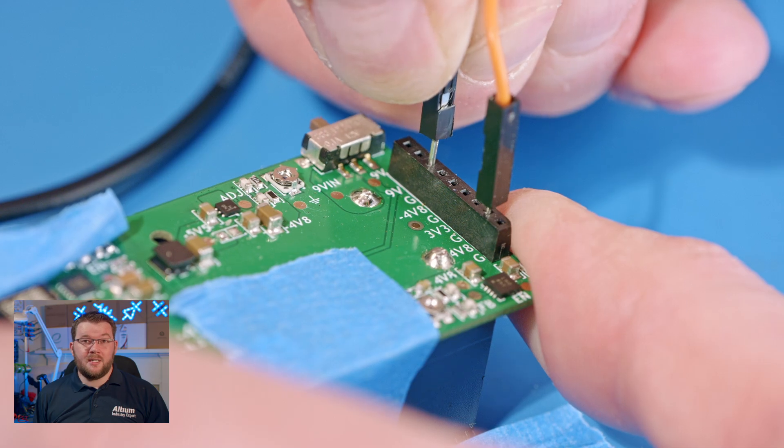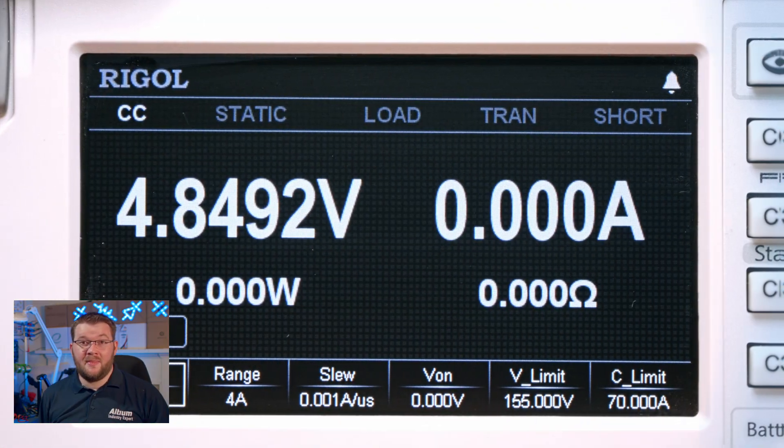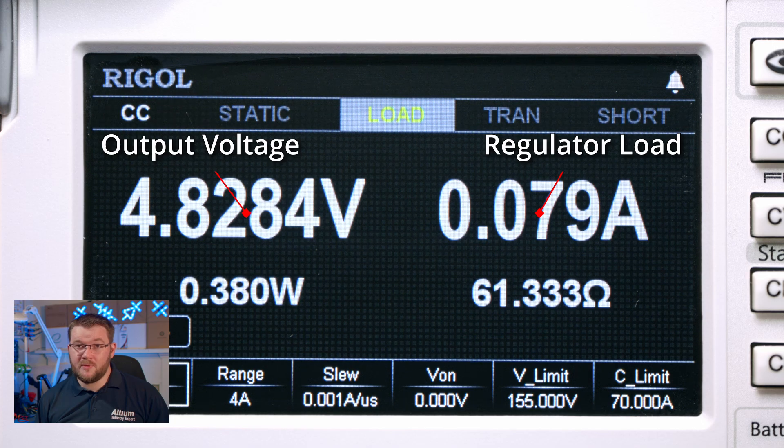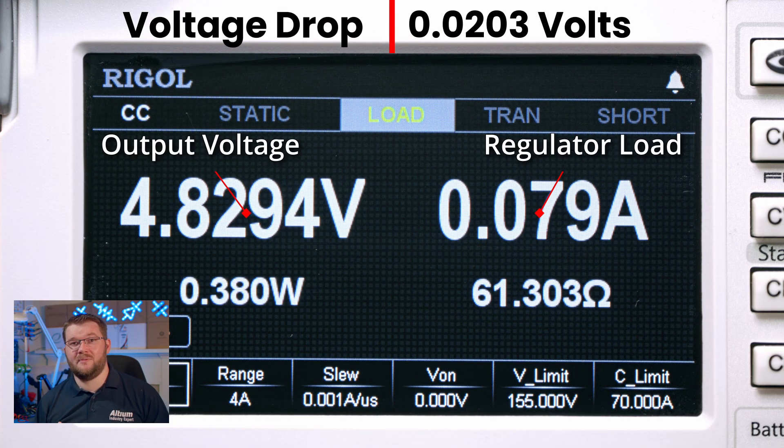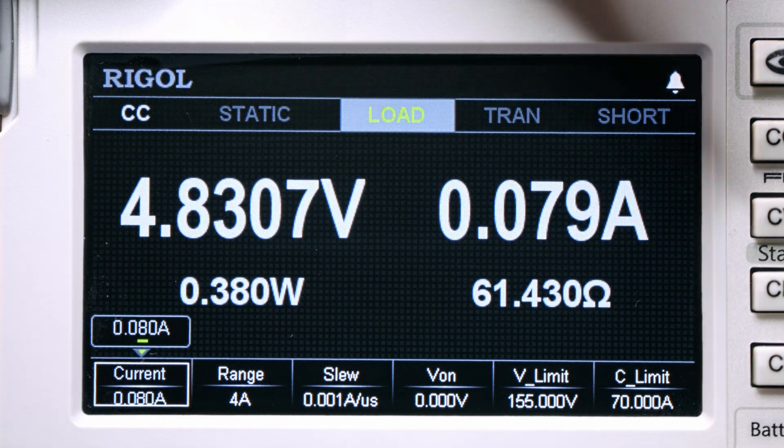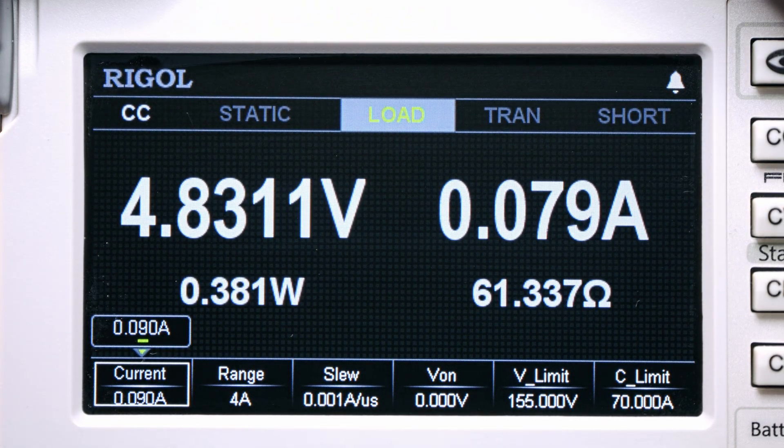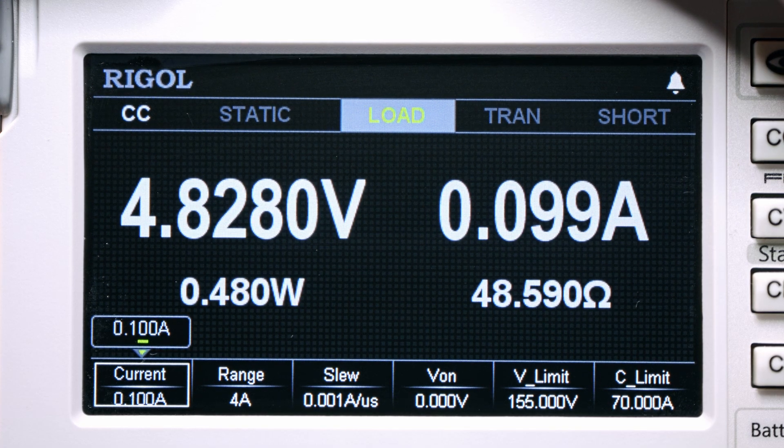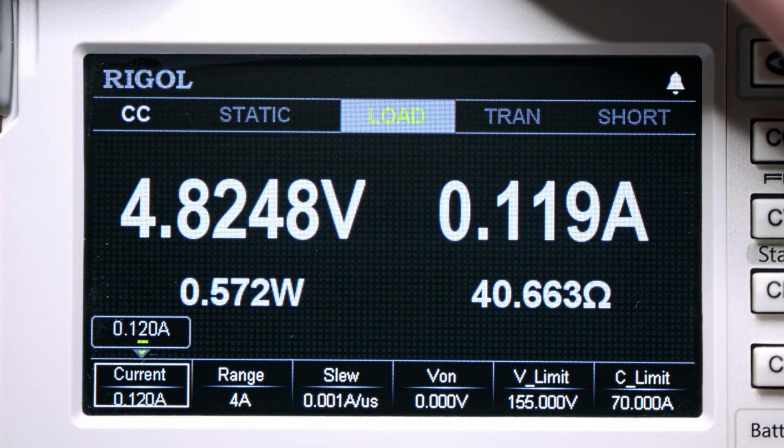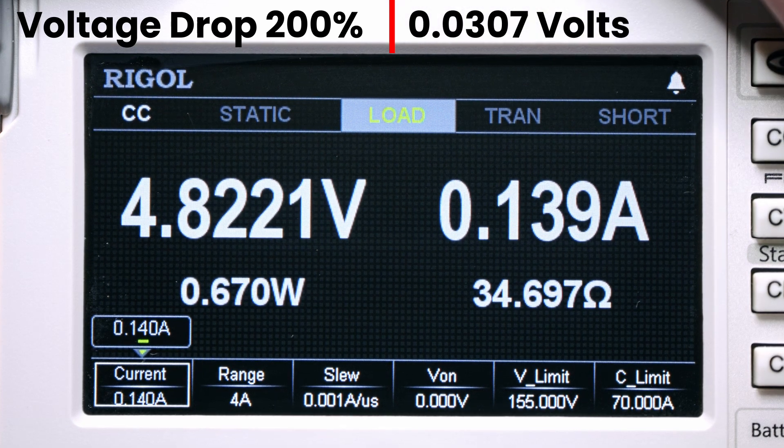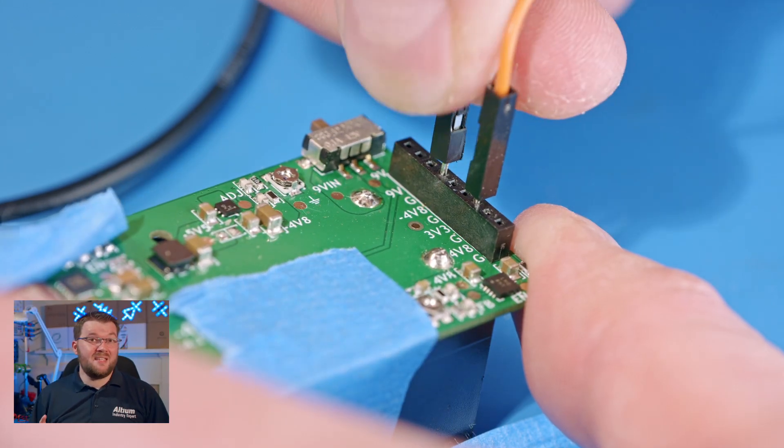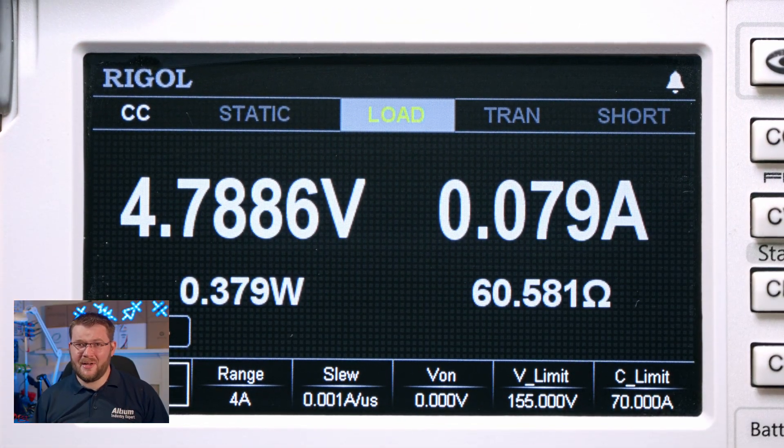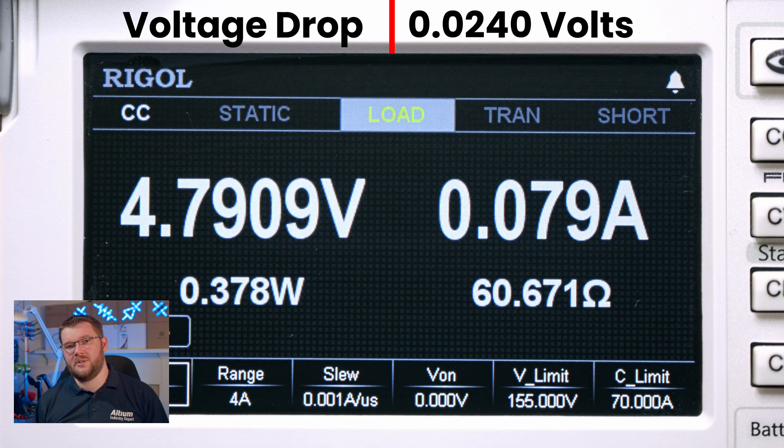I'm beginning load testing on the positive rail at the 80 milliamp design current. With minimal voltage drop, I'm happy with the result and ready to dial it up to 200% load. Moving on to the negative rail and performing the same test, we can see a bit more voltage drop, but I'm still happy with the result.